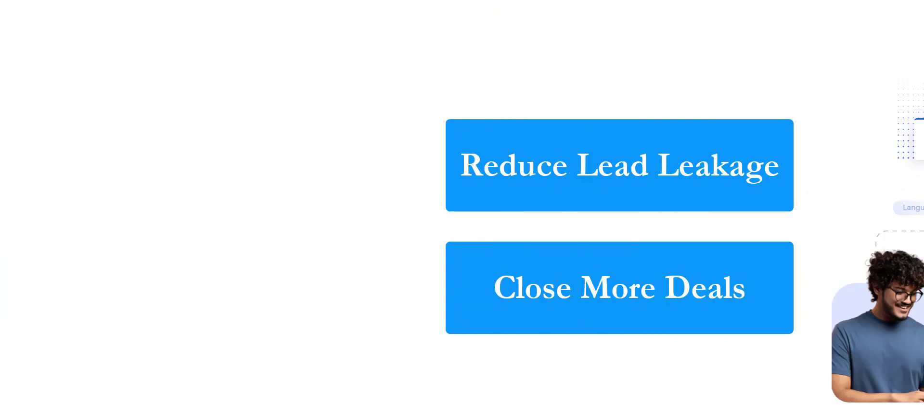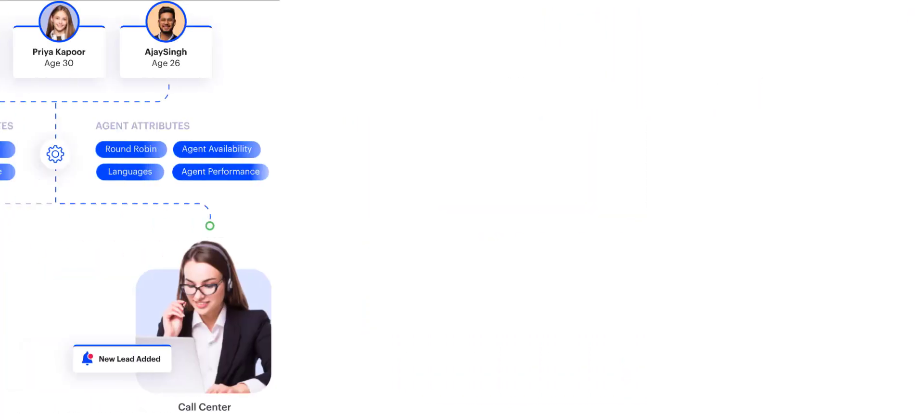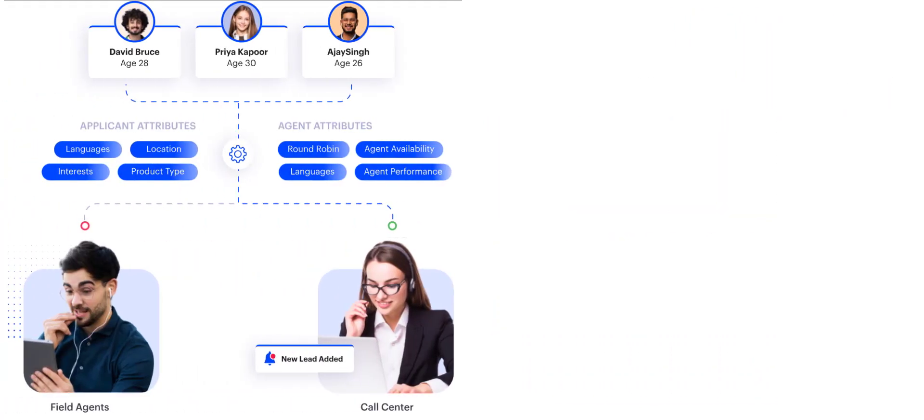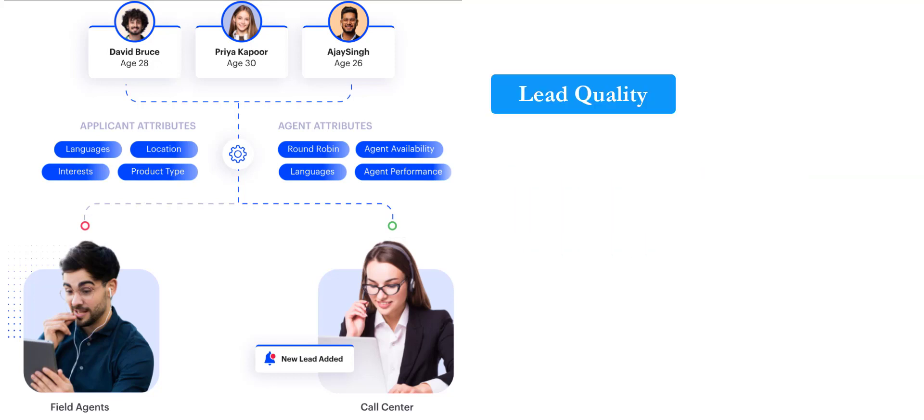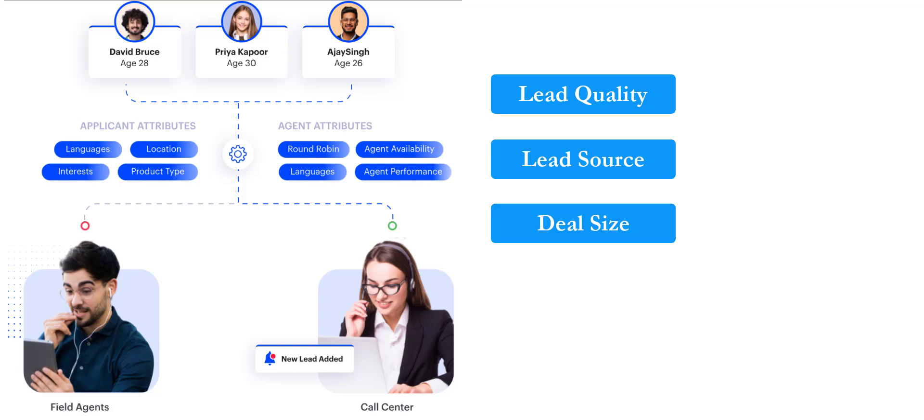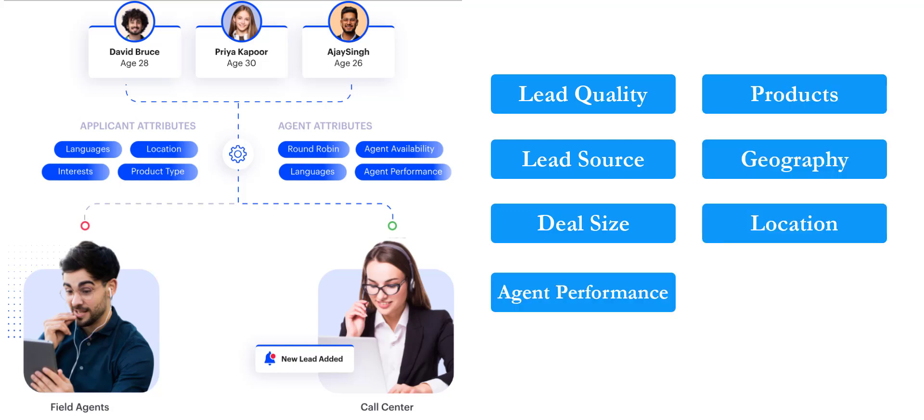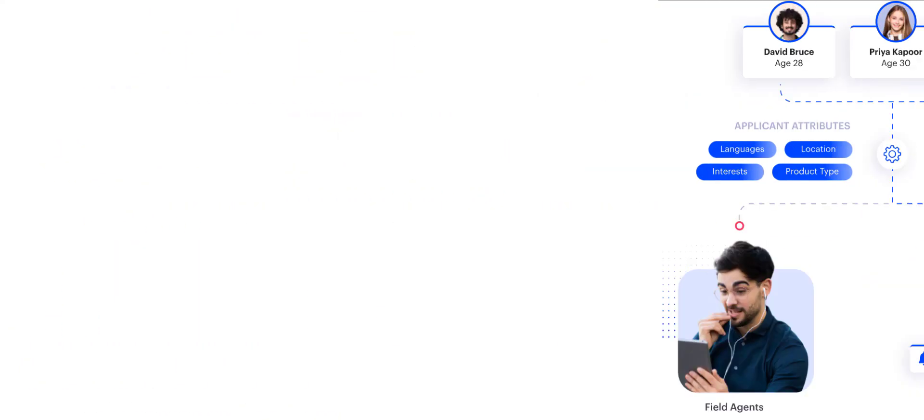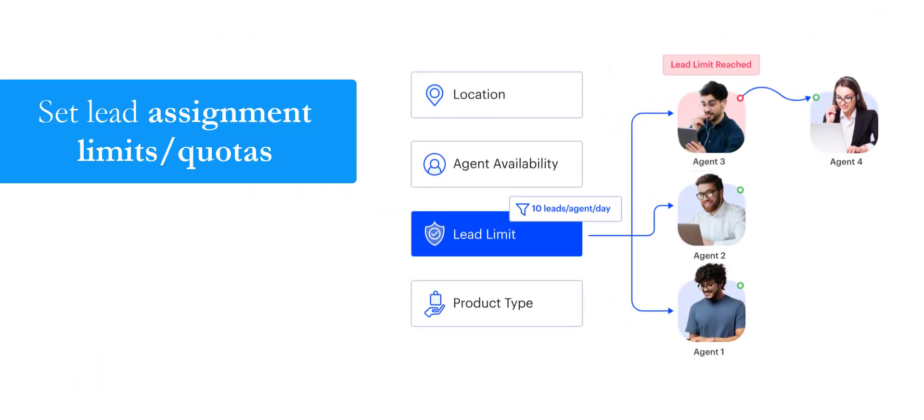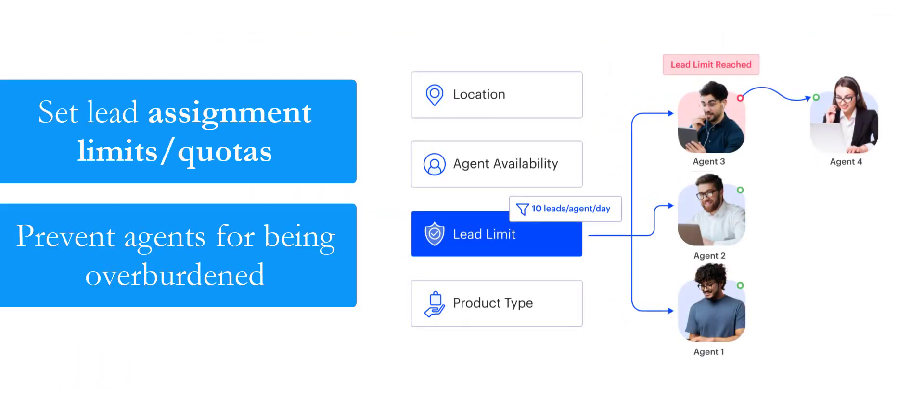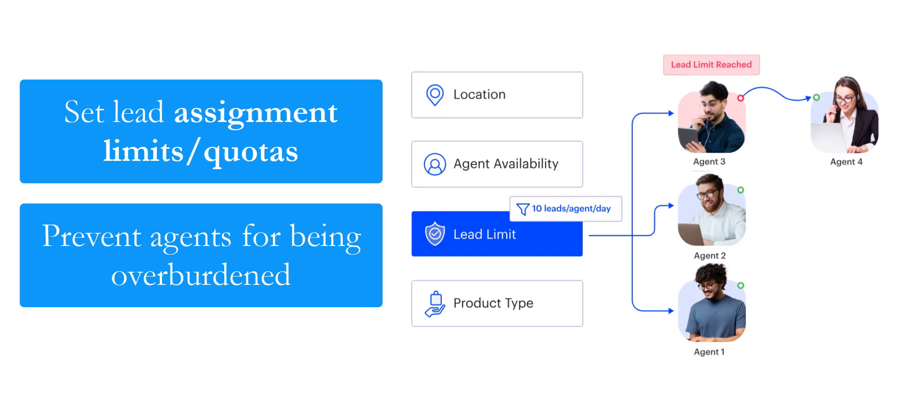With LeadSquared's Lead Distribution feature, you can distribute leads based on countless lead and agent attributes like lead quality, lead source, deal size, agent performance, products, geography, location, language, and lots more. Set limits or caps on lead assignment to prevent agents from being overburdened and compromising on call quality.